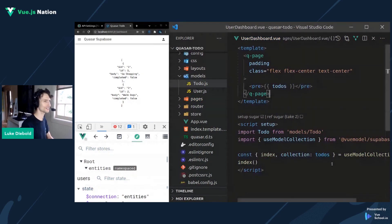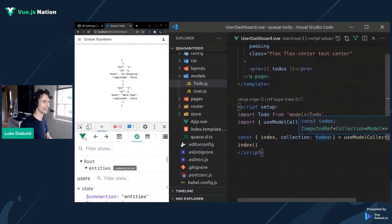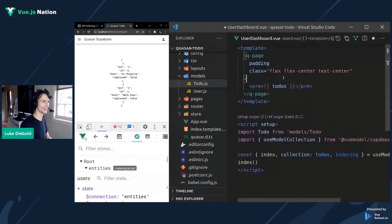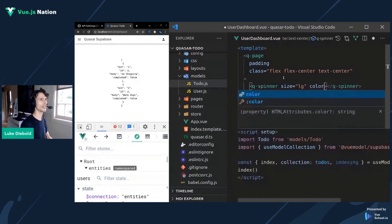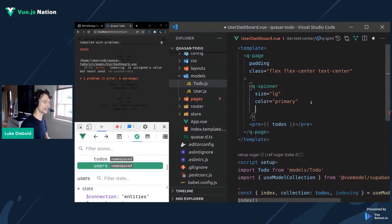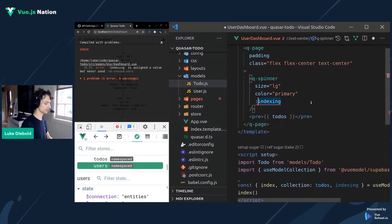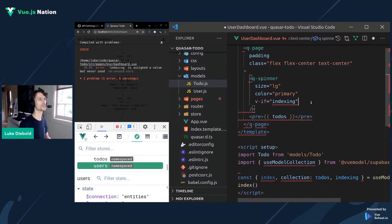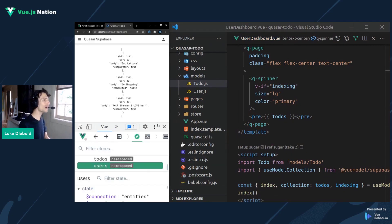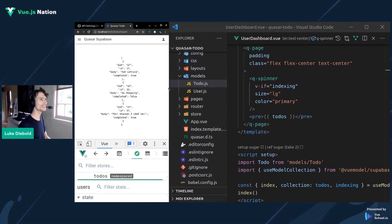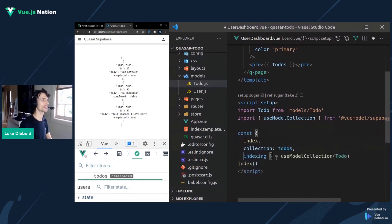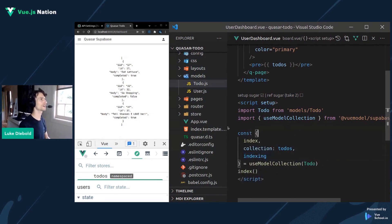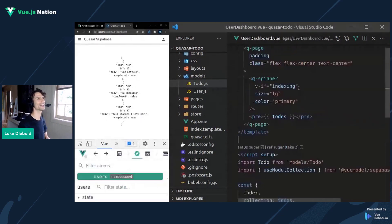Let's use it — we'll pull out index and collection and assign collection to todos. We'll call index straight away and spit out the todos. While the dev server is running, we can also add indexing state: Q-spinner with size equal to large and color equal to primary, shown with v-if when indexing is true. And there we go — the data is coming from the backend and being inserted for us. We can see todos and indexing pulled directly out of the composable, and it all just works.